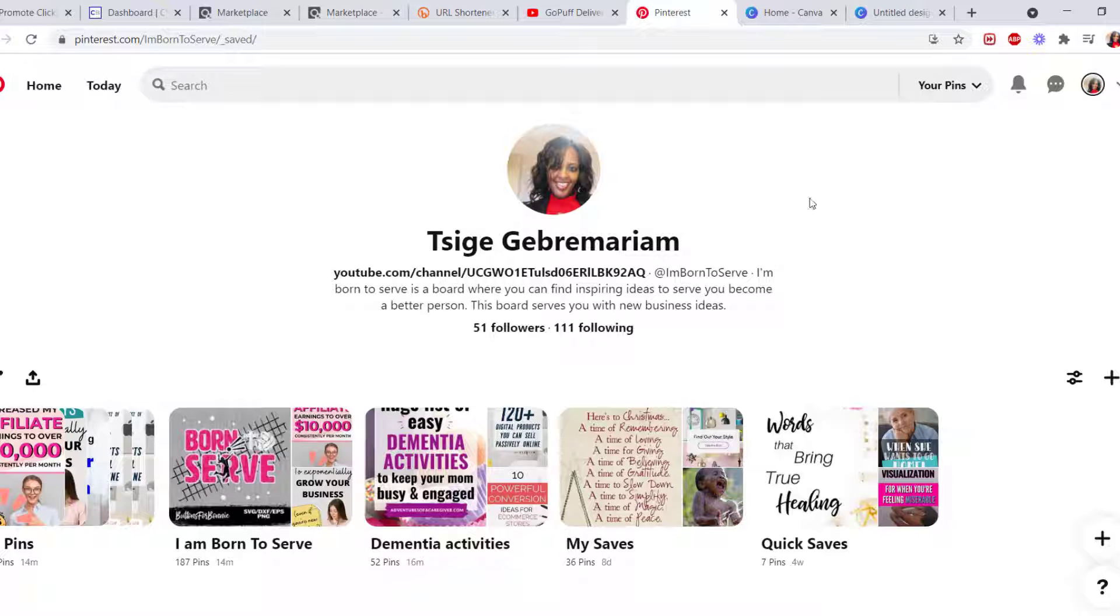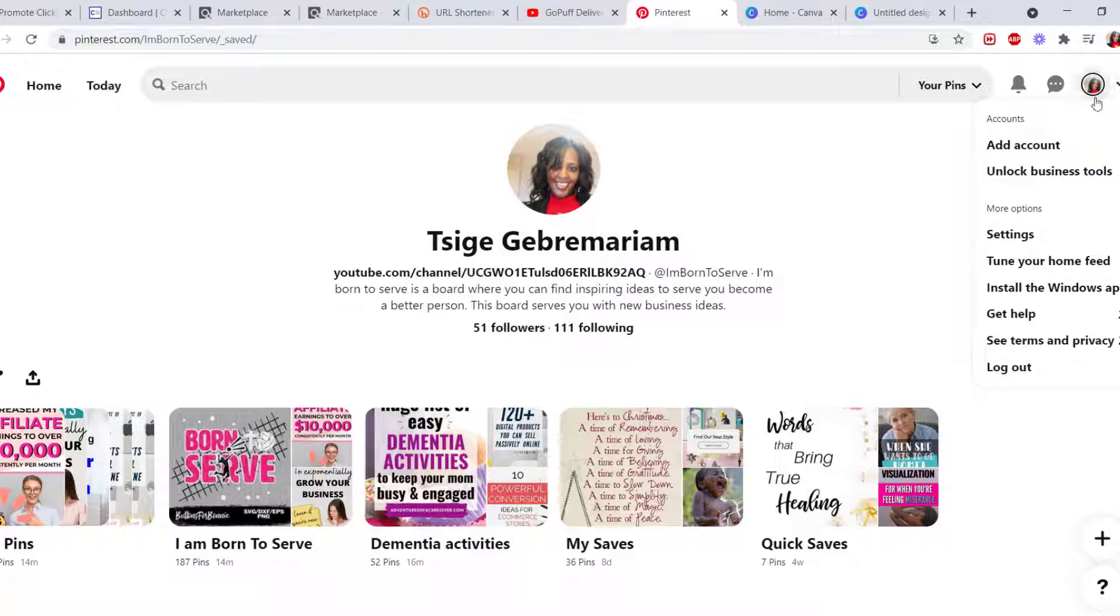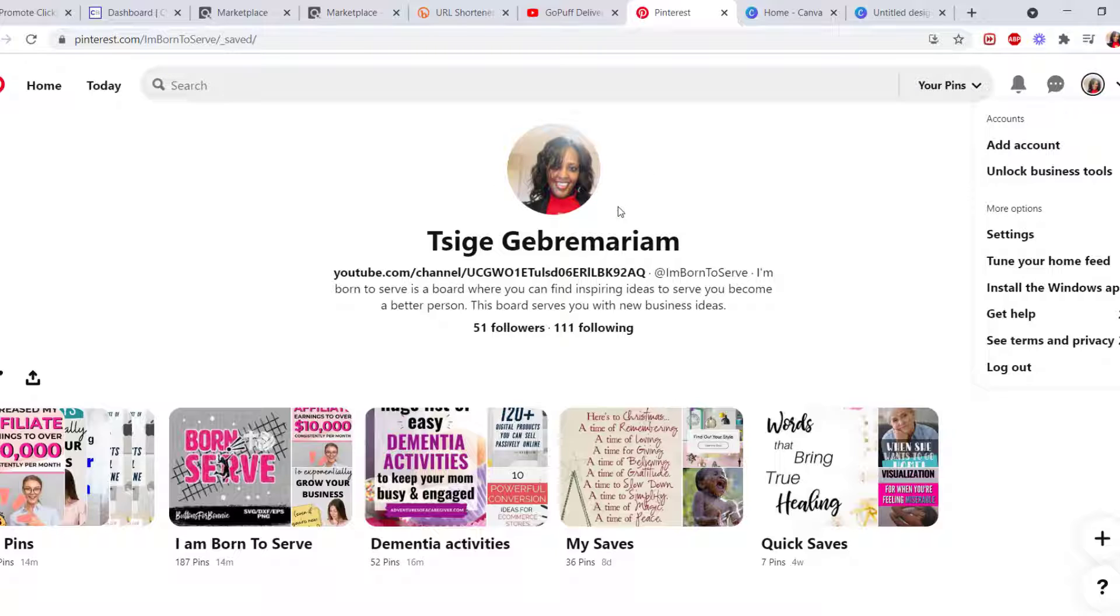have one, you can just add an account and start from there. You need to make sure you have a human relationship on your Pinterest page.